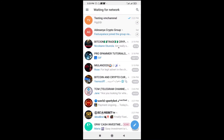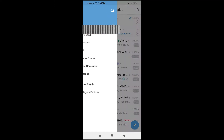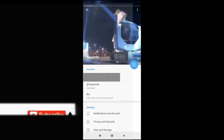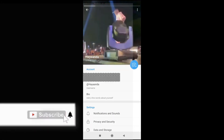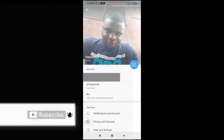Then click on the three dots icon at the top left of the screen. So click on the profile picture. As you can see, I have a video as my profile picture already and I have another picture as it.